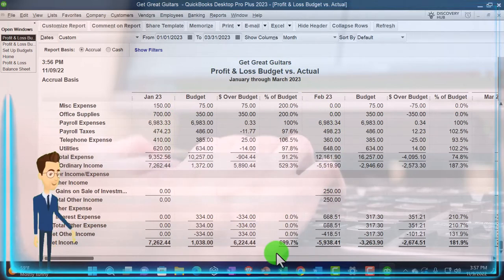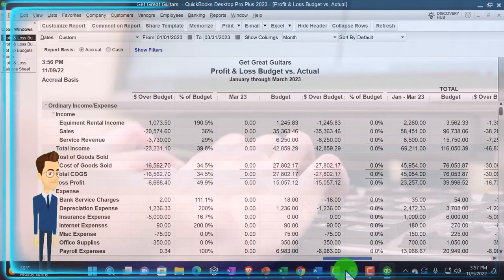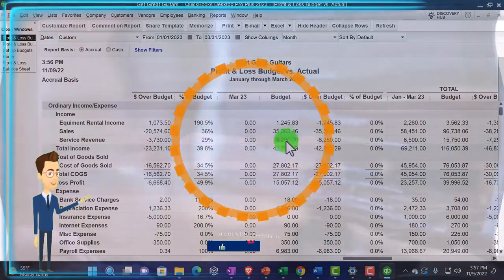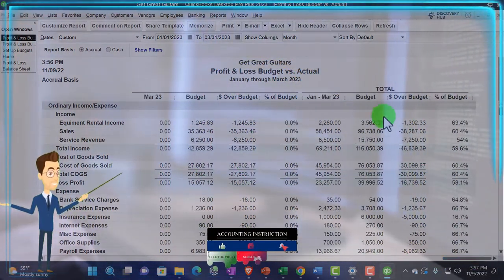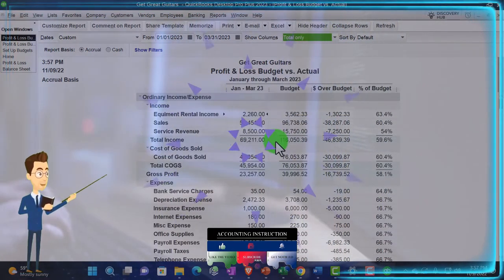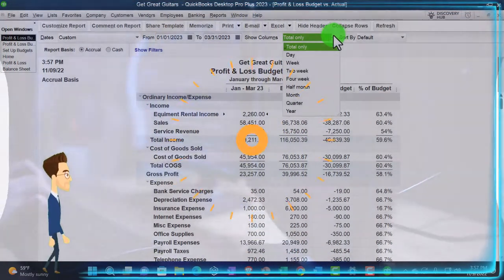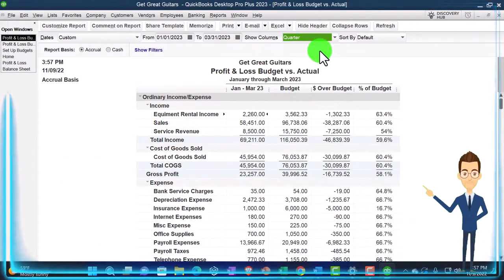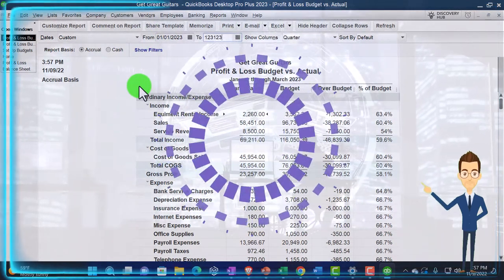We can continue on to March, which has very little actual information because we haven't started March yet — so all we have is the budgeted information. We've got the totals on the right. We can set it to total only to see where we stand for the current year, or break it down quarter by quarter as we saw with the other report, bringing the date up to 12/31/23.